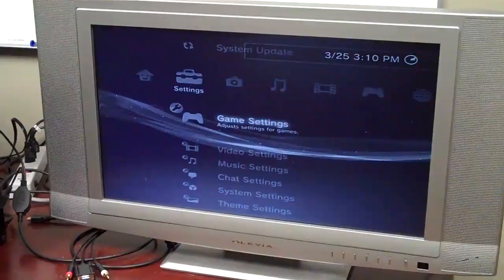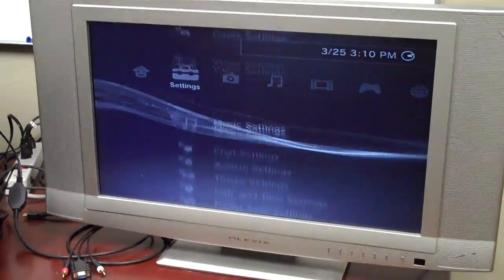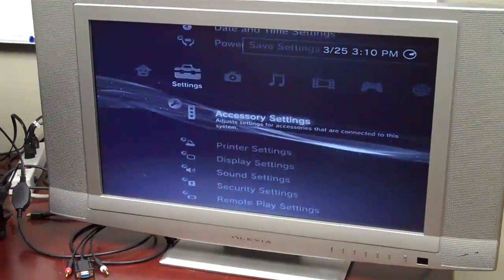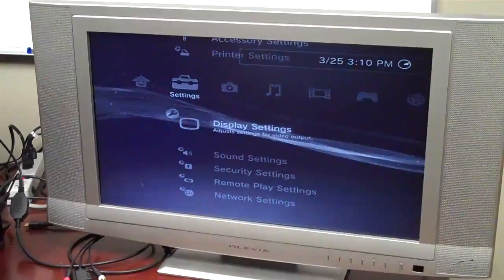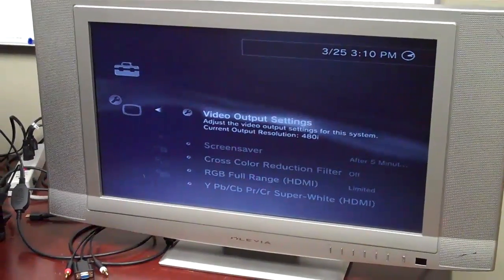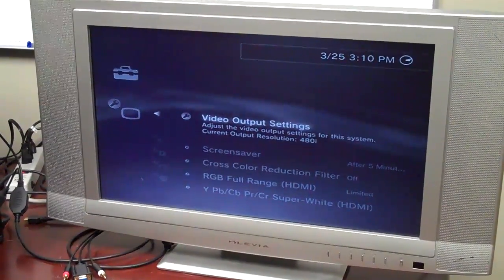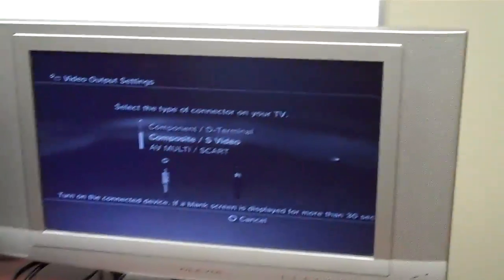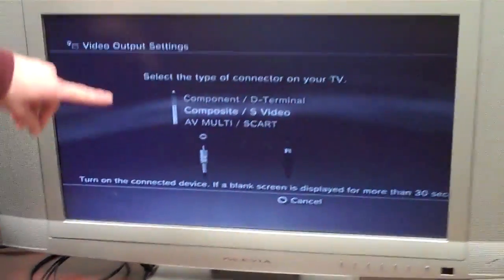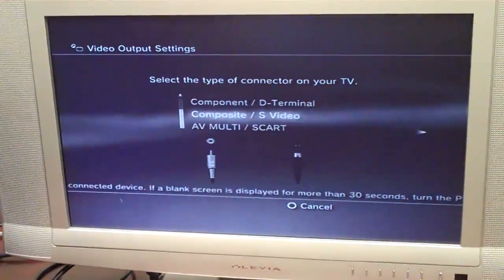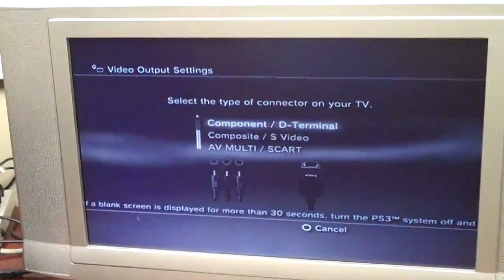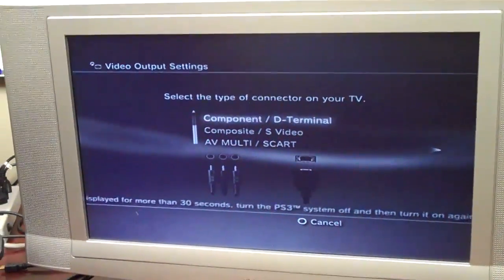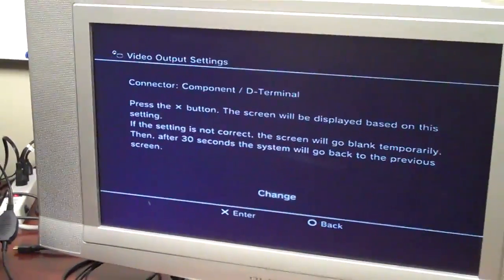So if you scroll over to the left to the settings, go down to display settings, you can hit X. And the first option is video output settings. Now it's got a list of different inputs available on your PlayStation. You're going to want to scroll up to component slash D-terminal and you can just hit the right arrow to continue.